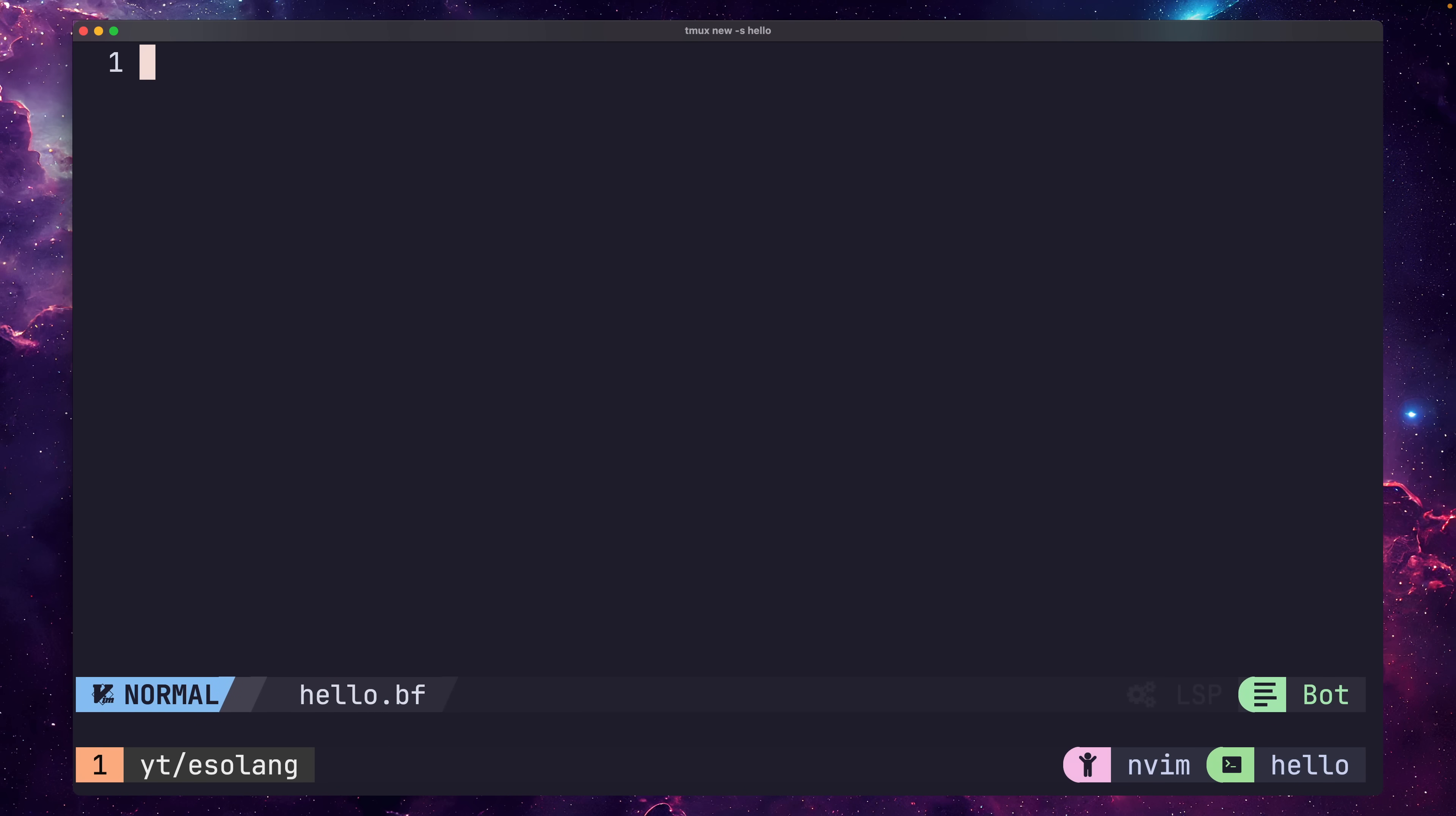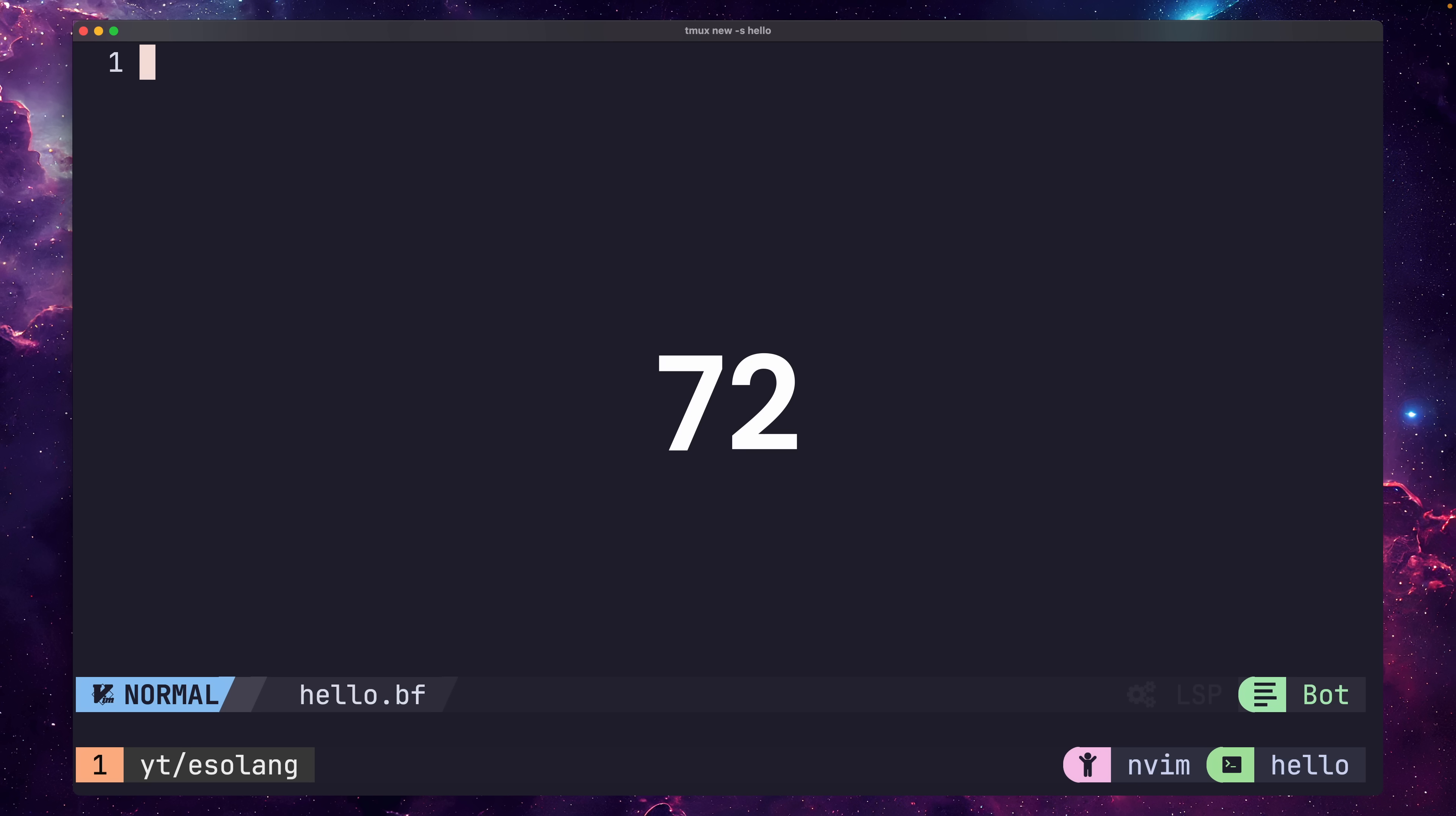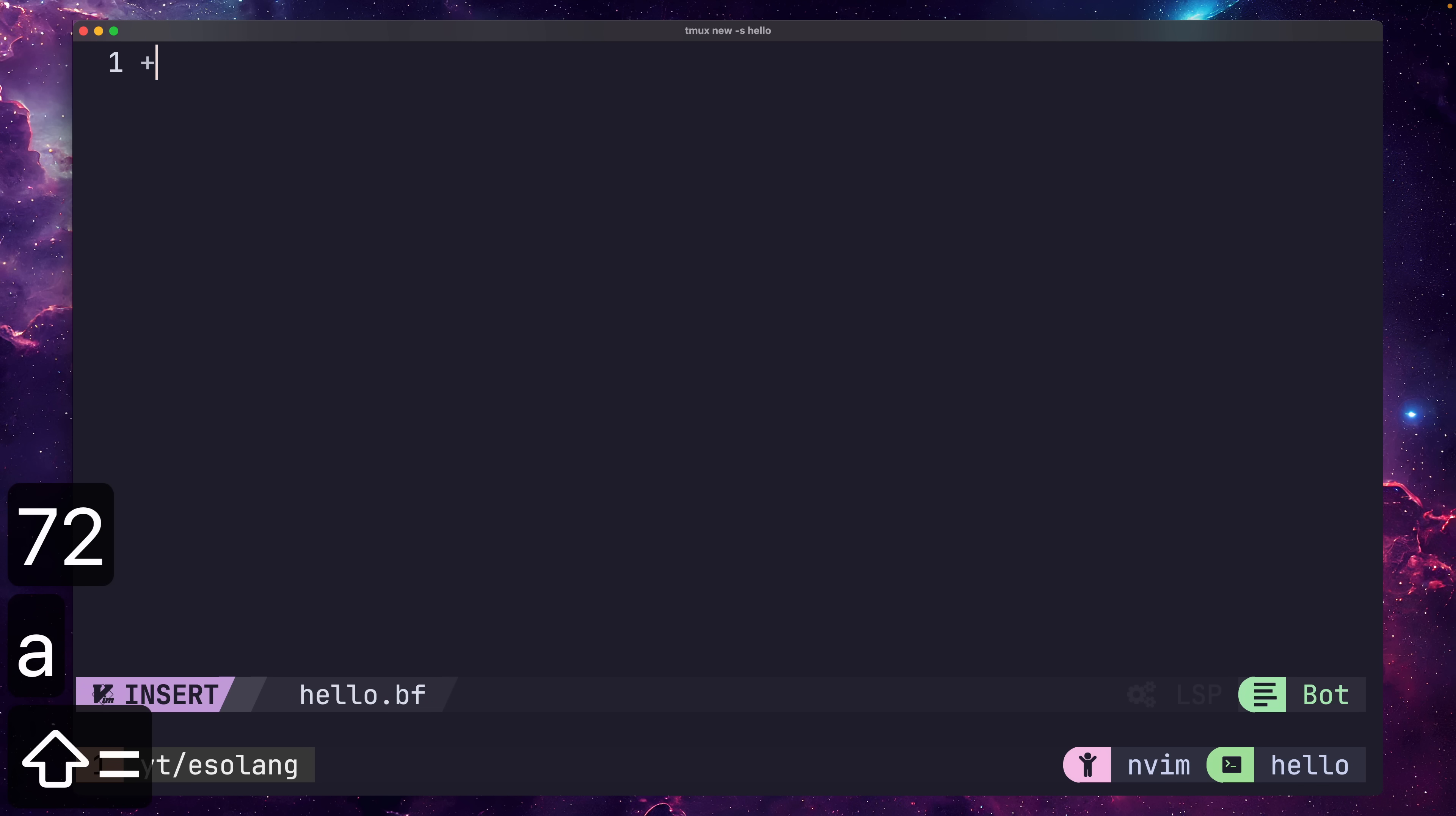So let's write our Hello World program. To begin, let's print out the letter H. To do this, we'll set the first byte in the array to 72, which is the ASCII value for H, and print it out. To increment the value at the current pointer, we use the plus symbol. Let's go ahead and do this 72 times.